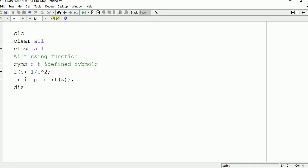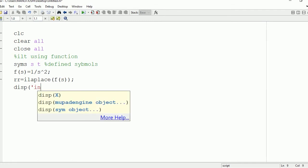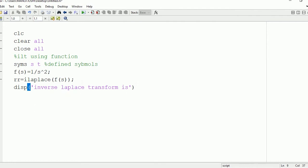Now we're going to display this value on the command window using the disp command. So write disp 'inverse Laplace transform is'. So finally write disp(rr).